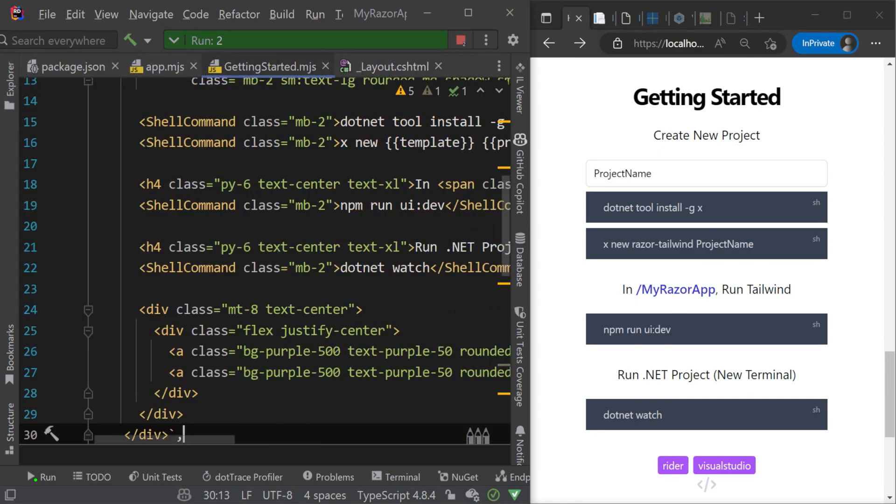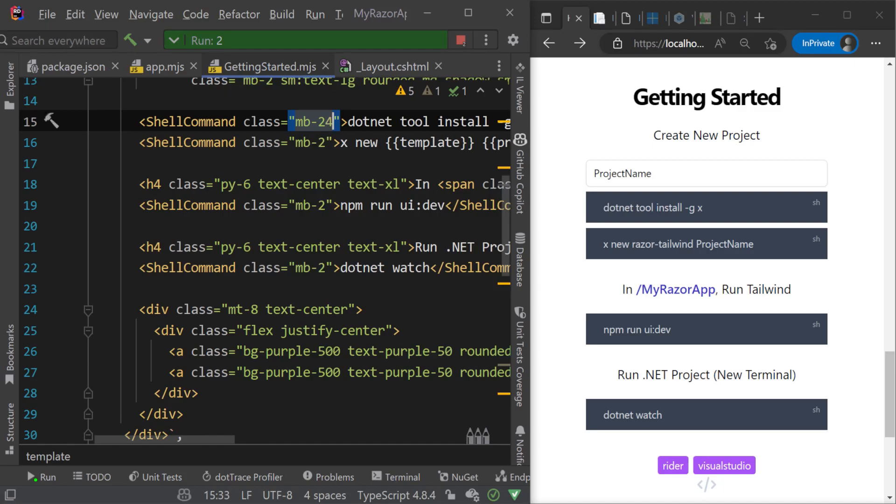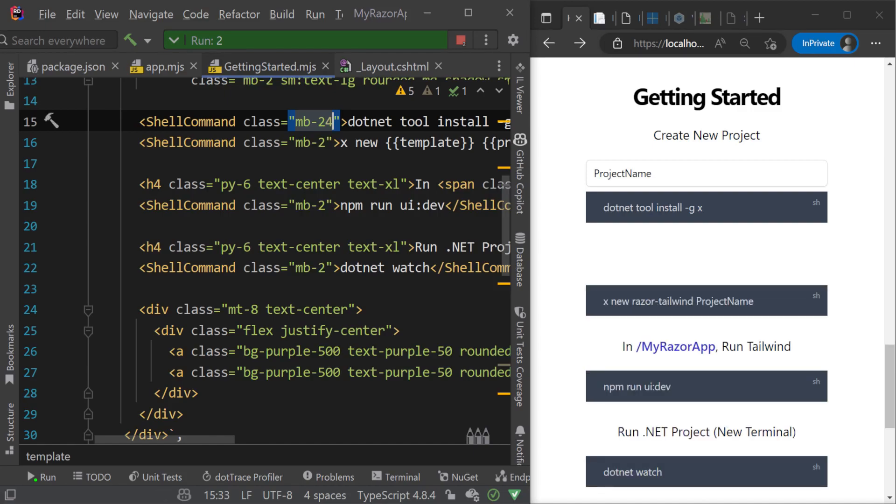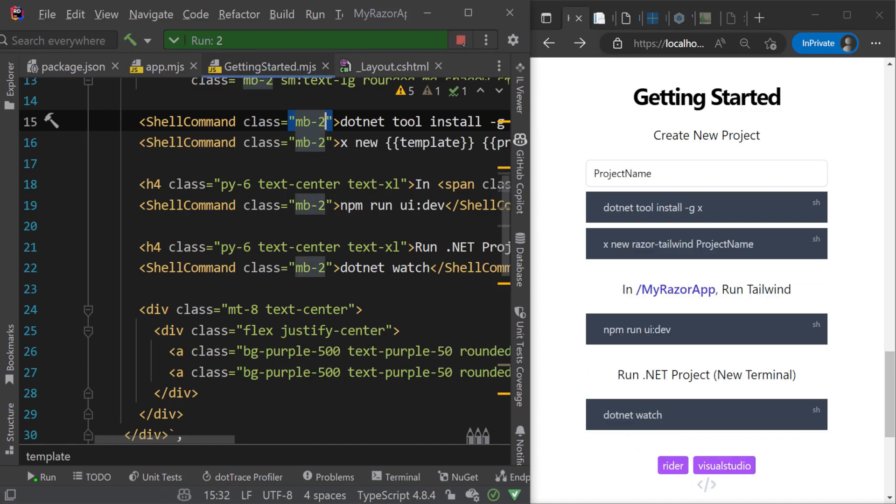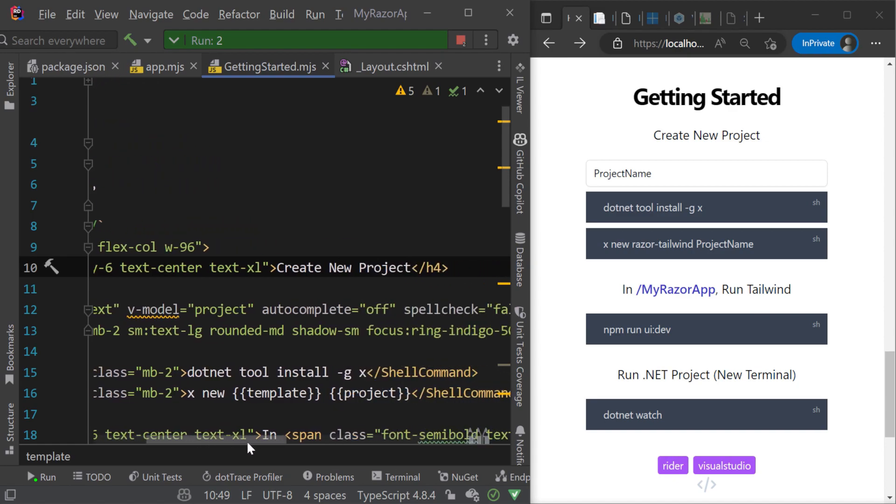For example, while our application is running, let's edit the getting started .mjs component to show the hot reload capabilities. We can update the HTML and use of Tailwind CSS with ease and all of our changes are quickly reflected in our browser.